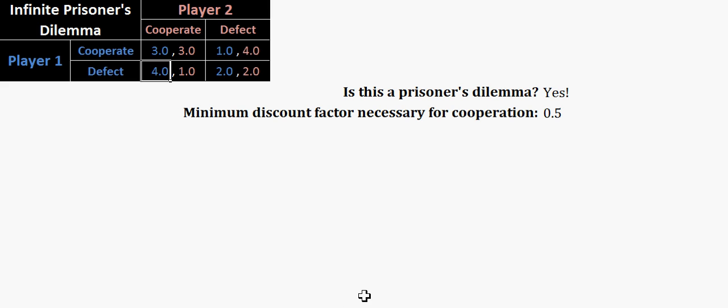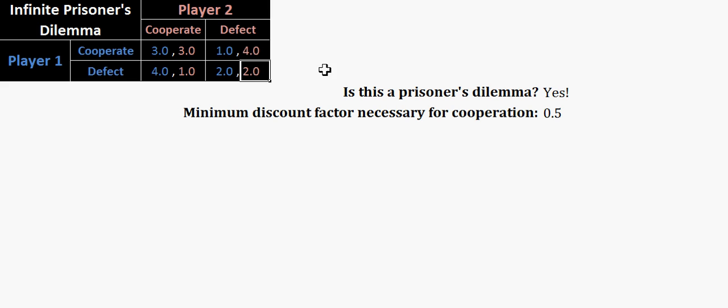So there's two things that this sheet will do, based off of whatever you input here. So you can input these numbers and change them at your leisure. The first thing that it will do is it will tell you whether or not what you've inputted is actually a prisoner's dilemma. So I have actually started out with a prisoner's dilemma that is in there. What that's doing is checking to make sure that defect strictly dominates cooperate for both players, that the cooperate cooperate outcome is better for both players than the defect defect outcome.